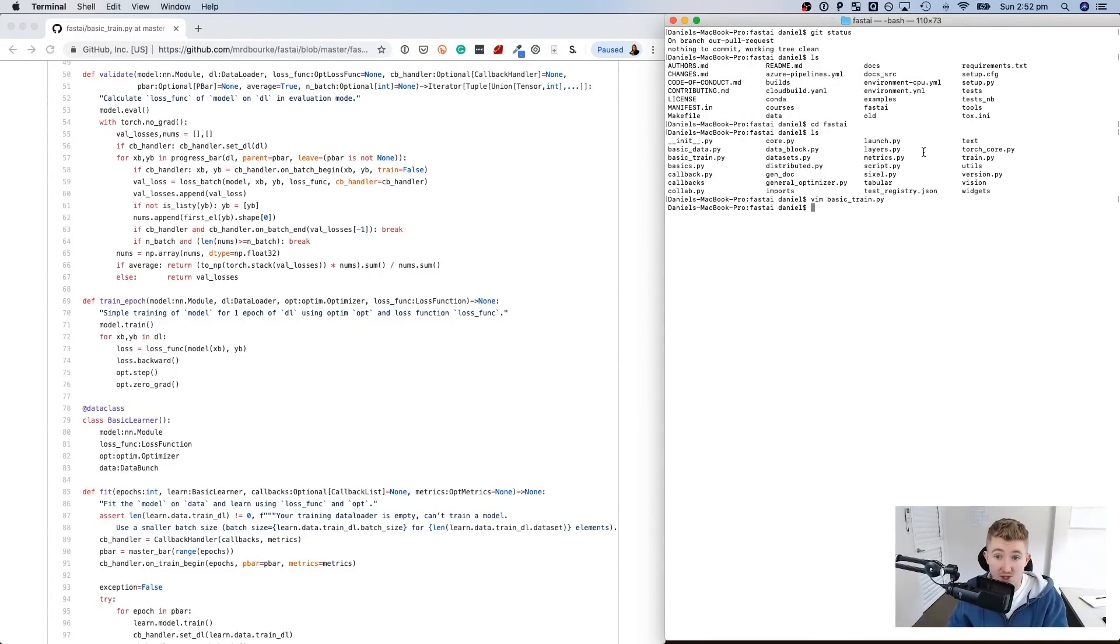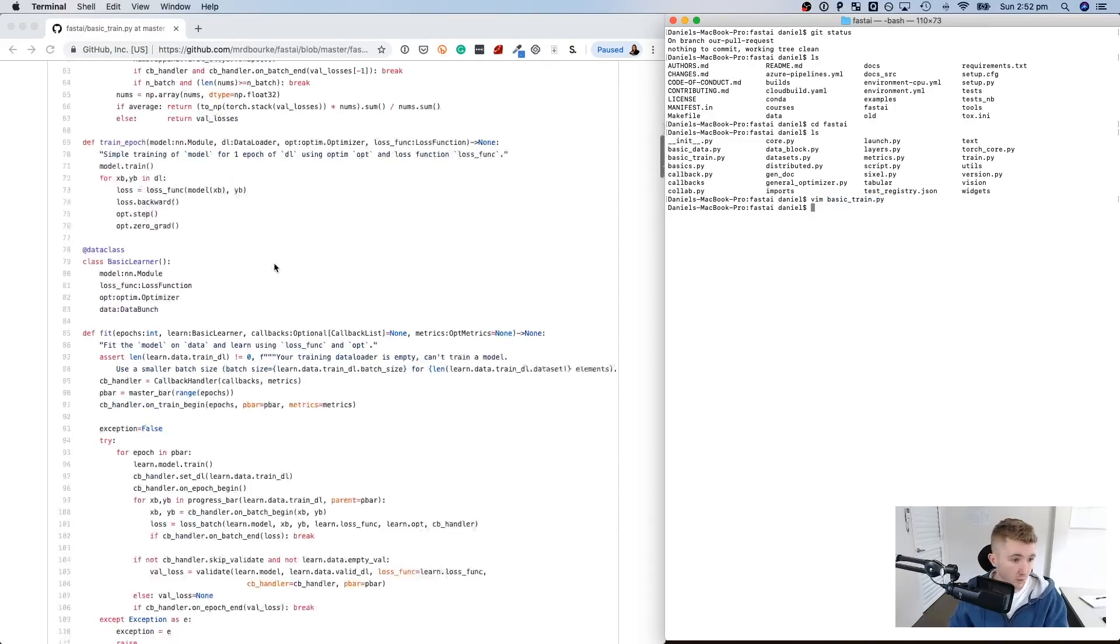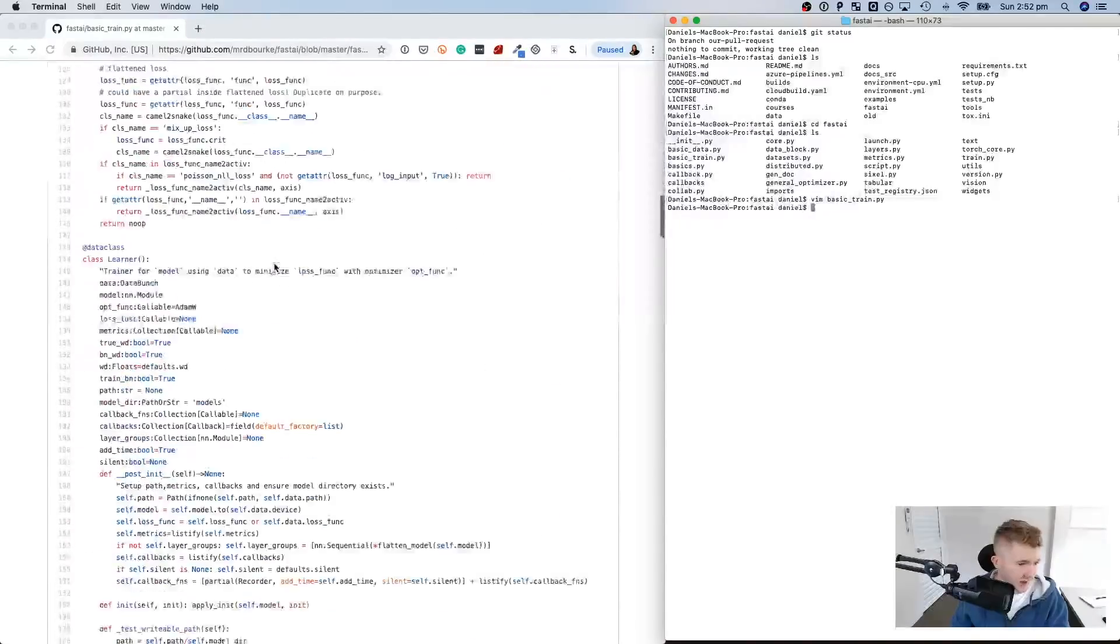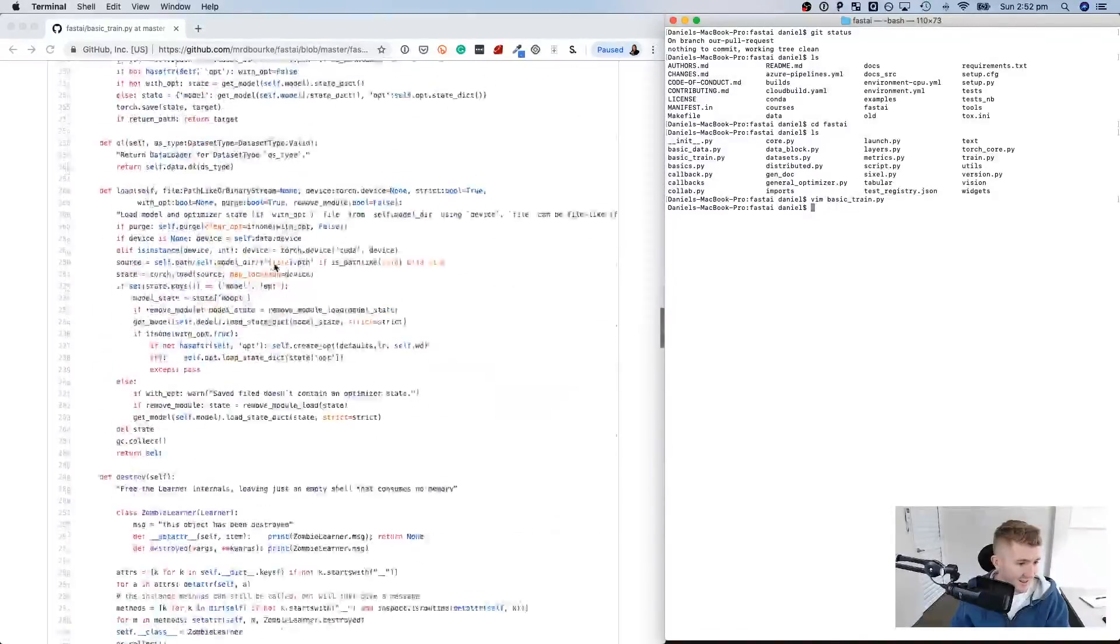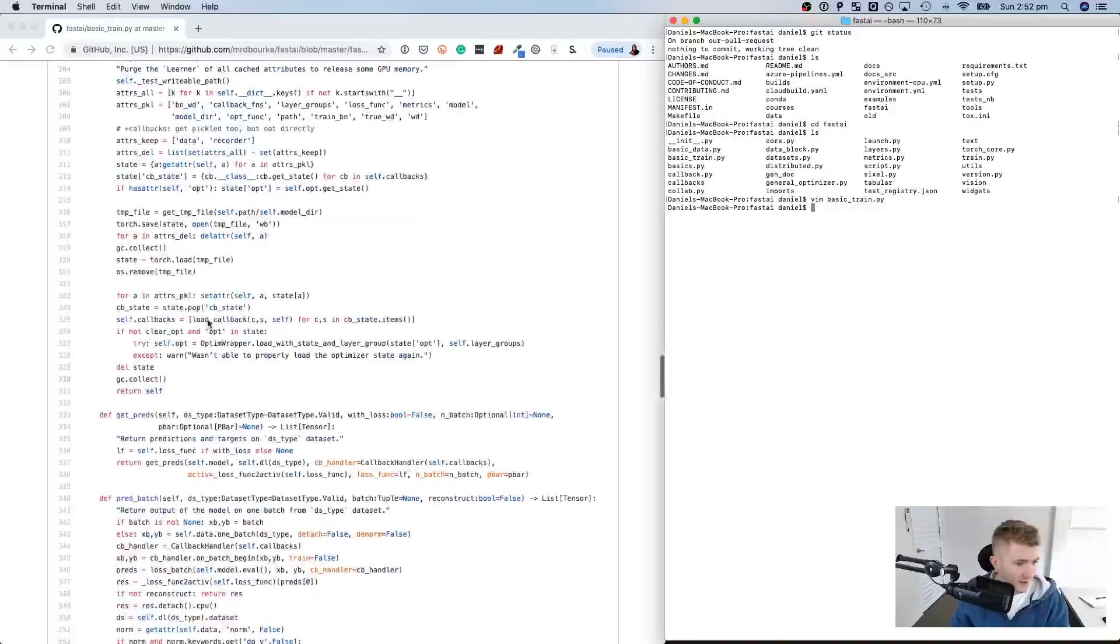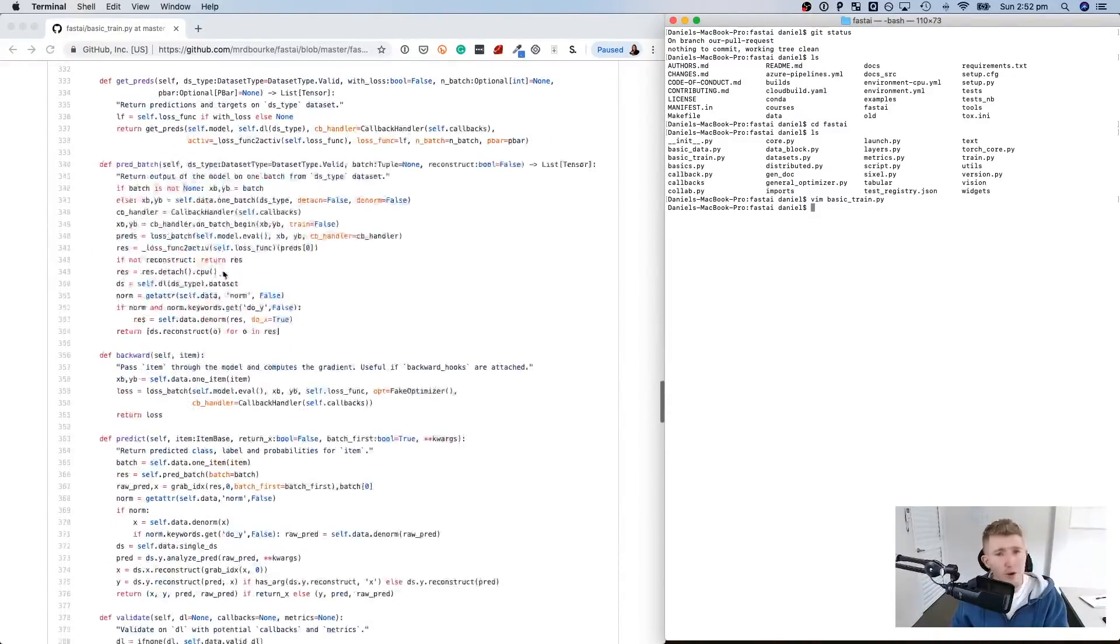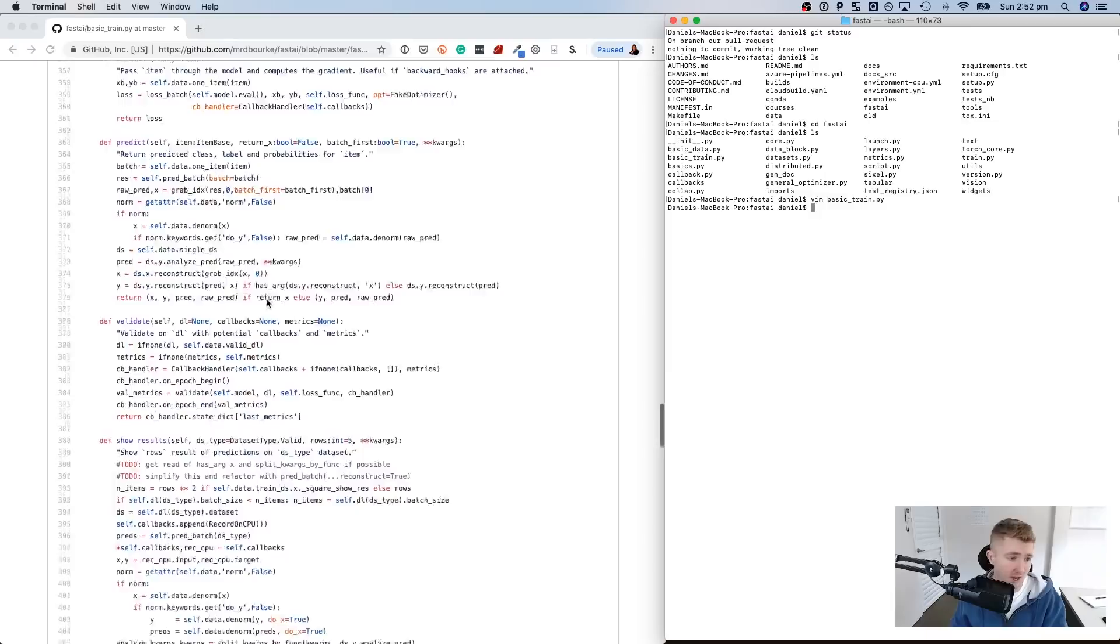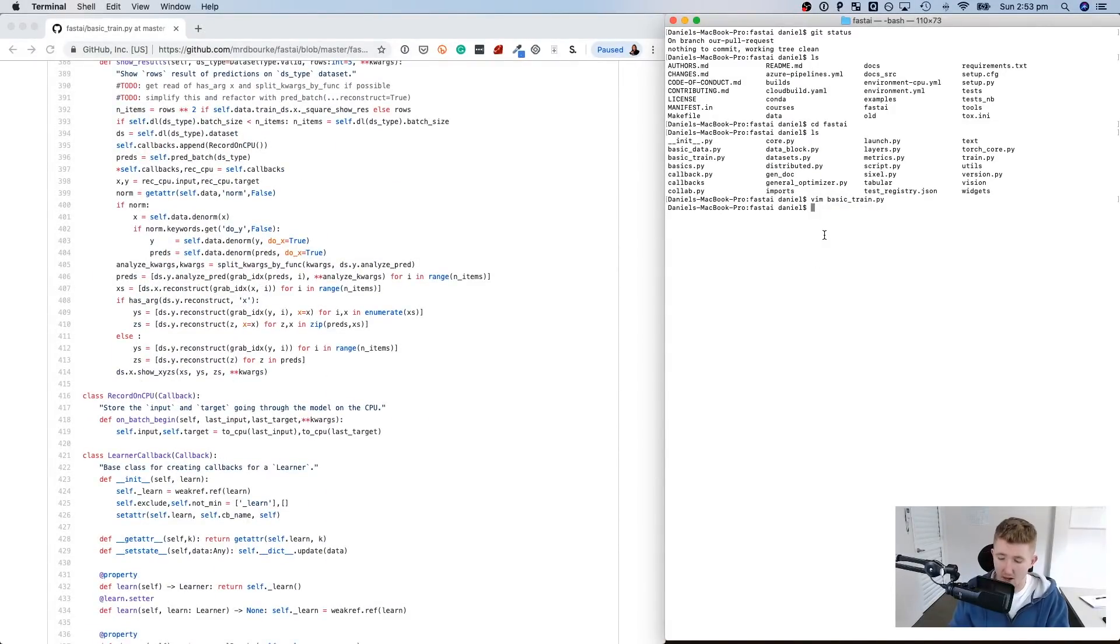So now we've changed basic_train.py. So where have we added it in? It's not even on here. I wonder why that is. Well, because remember, we've only changed this locally. We haven't pushed them up to GitHub yet. Our change, our pull request should appear somewhere in here. Now that's what we're going to do.